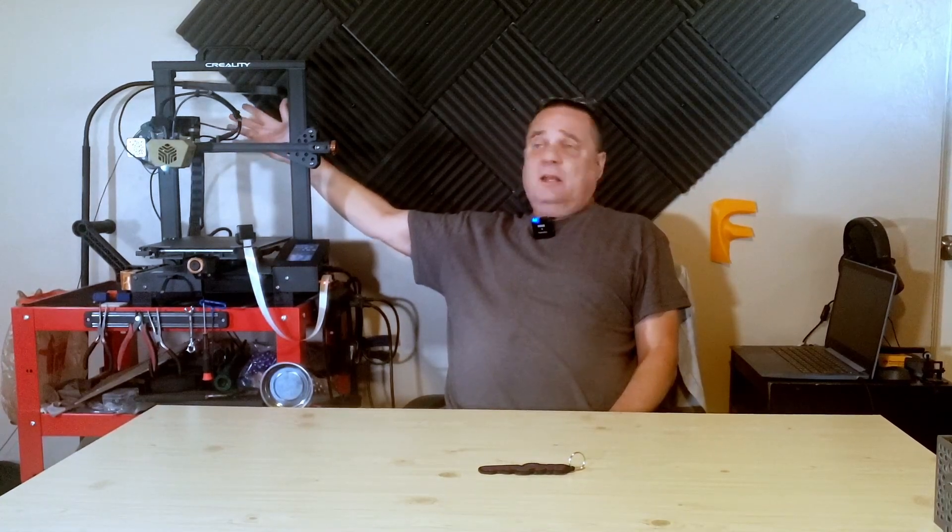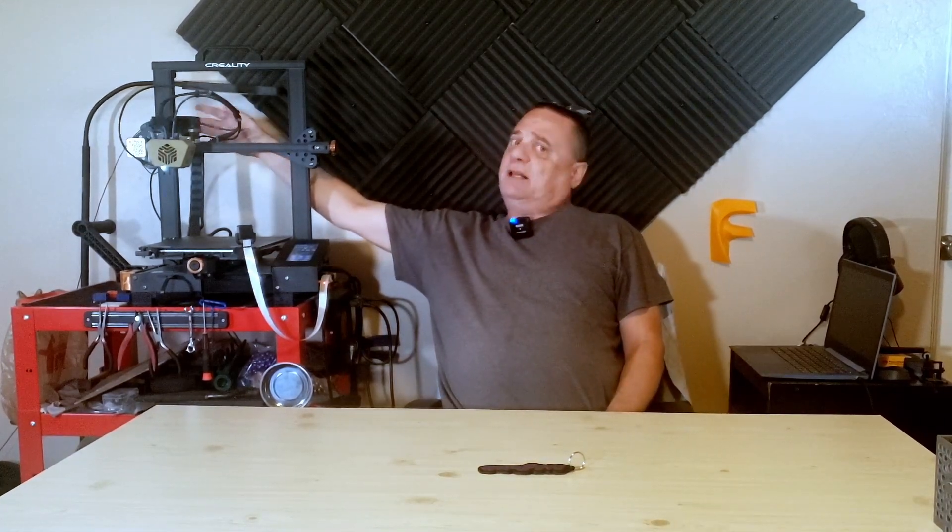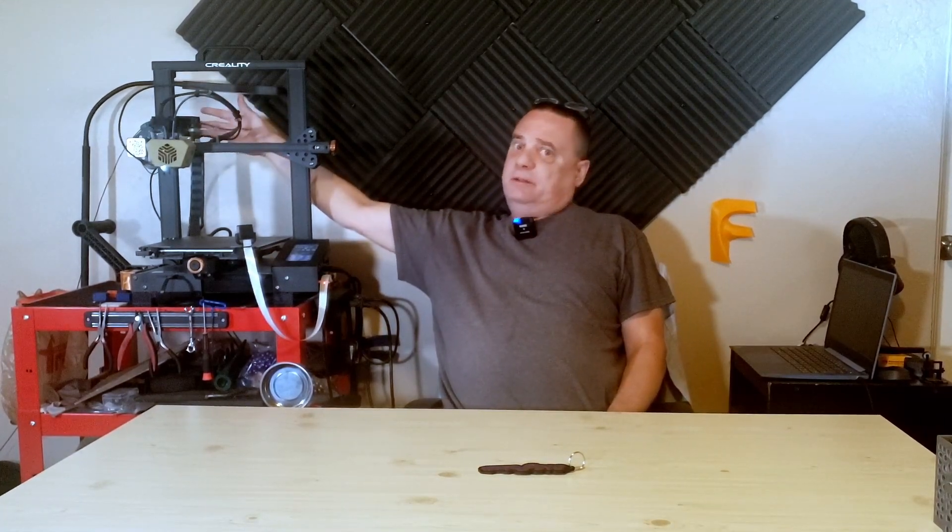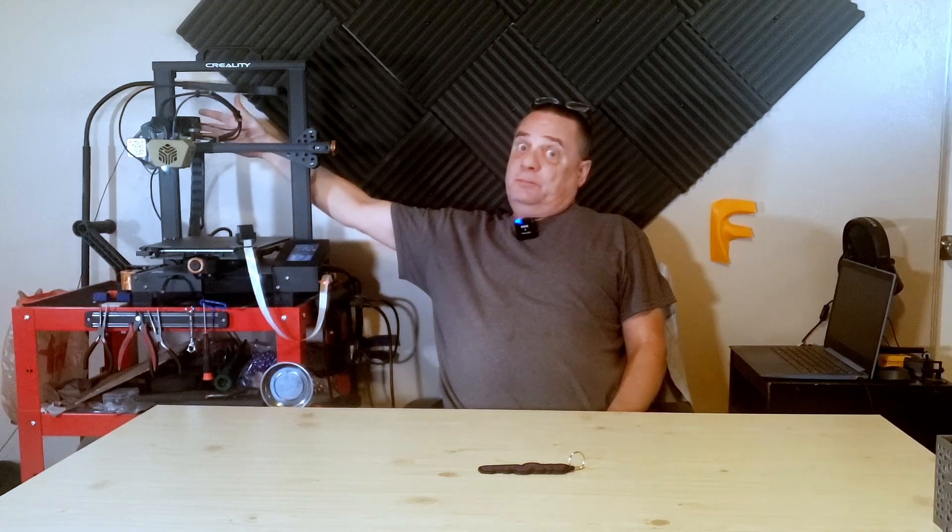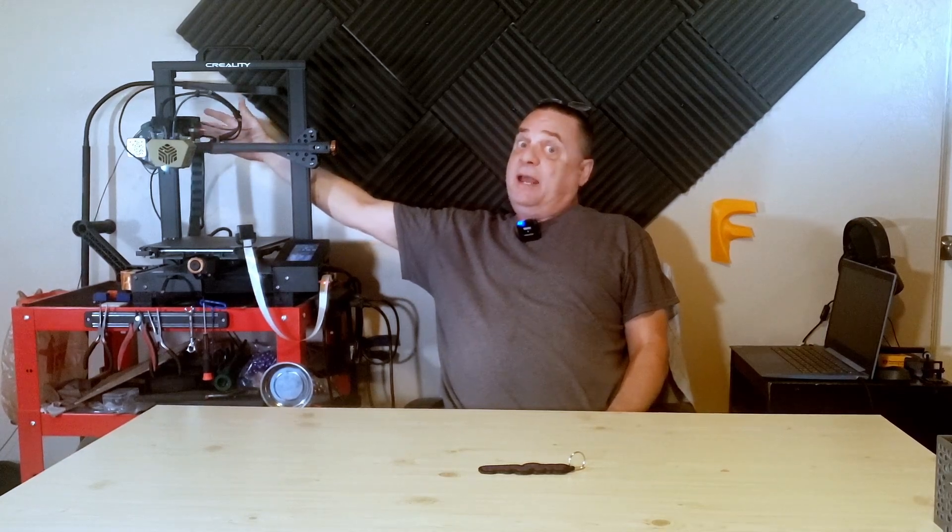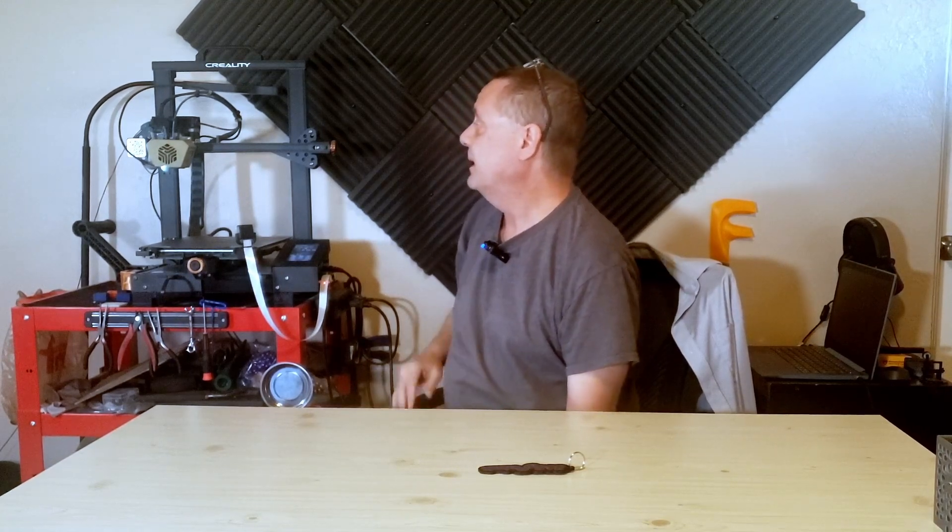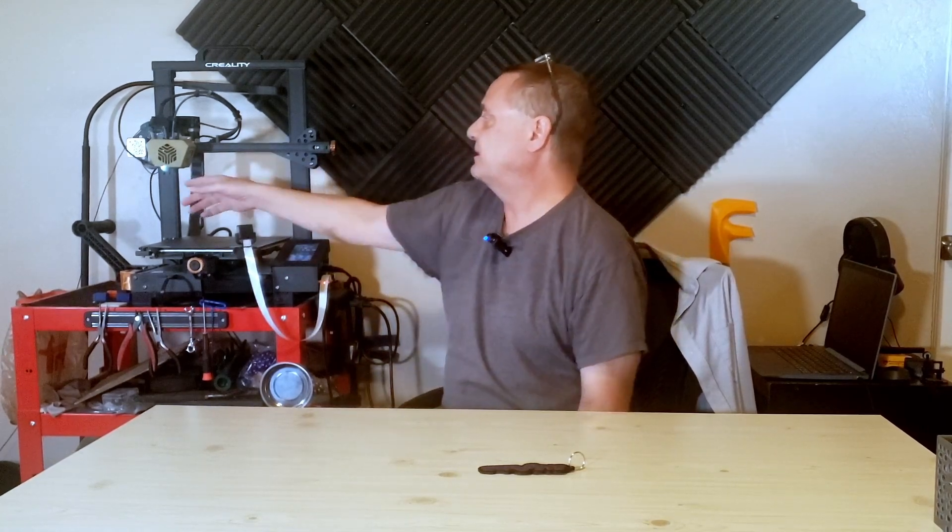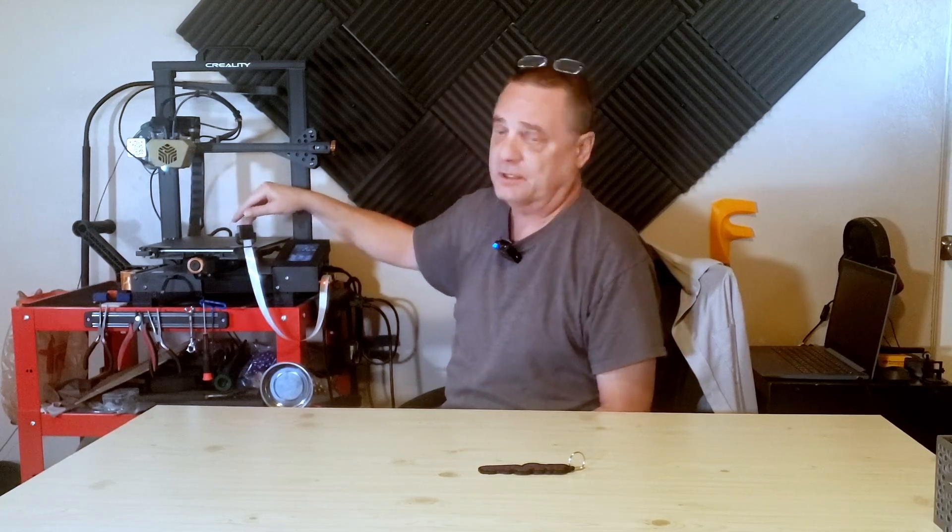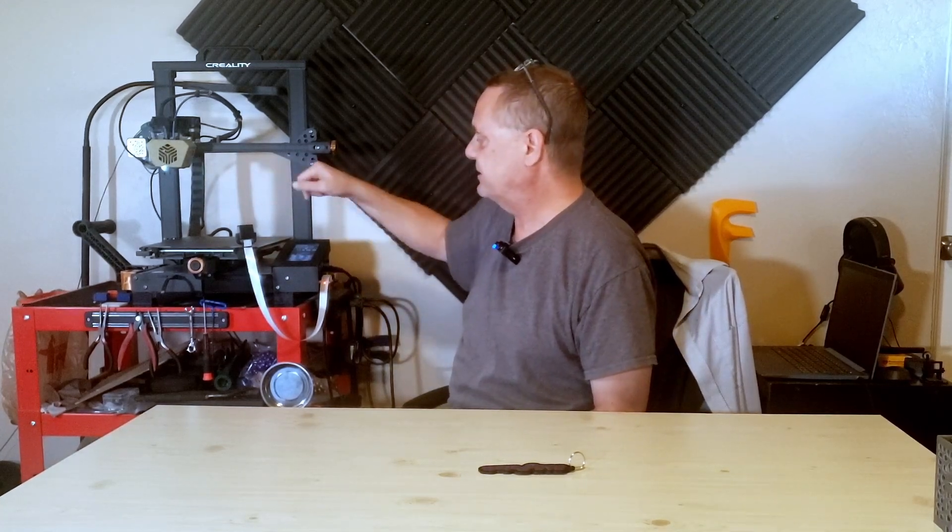Number four. Next step is make sure you put that lever back on the extruder. Put the tension back. That's the one thing that I make the biggest mistake on. I forget that sometimes. And then, step five, pull the little bit of excess filament off the extruder there and hit that resume button. Just keep it simple. That's it.